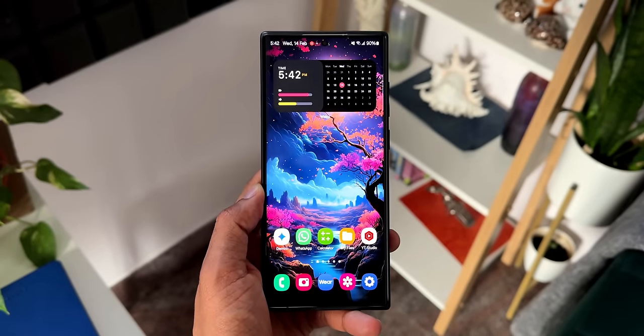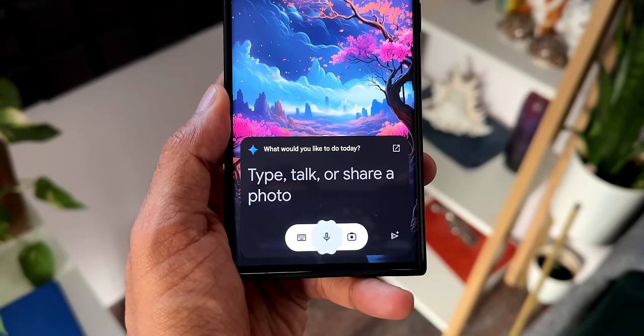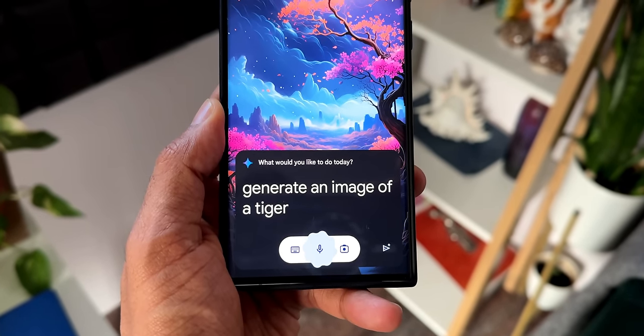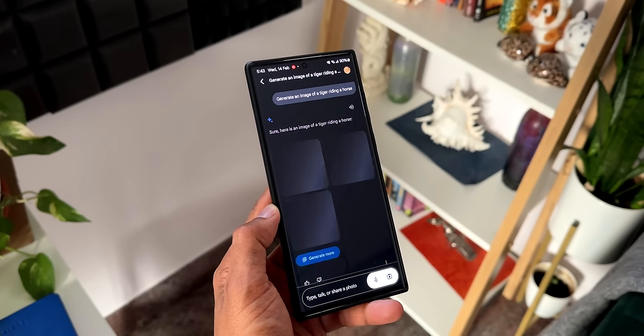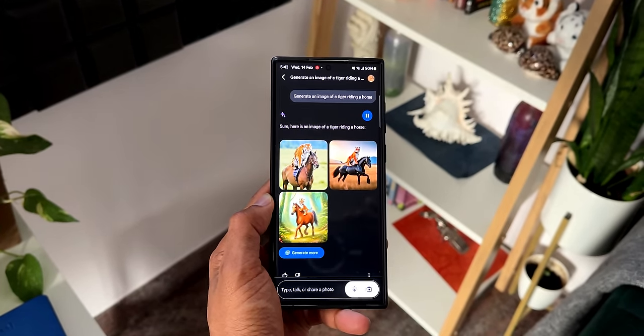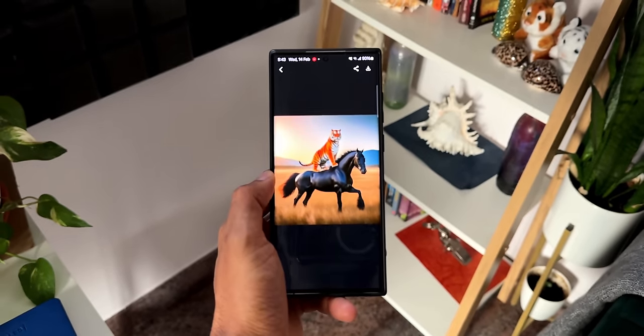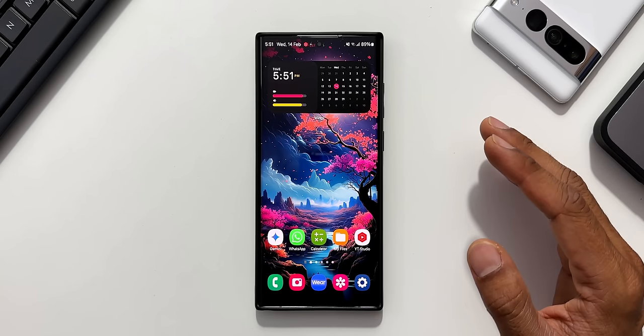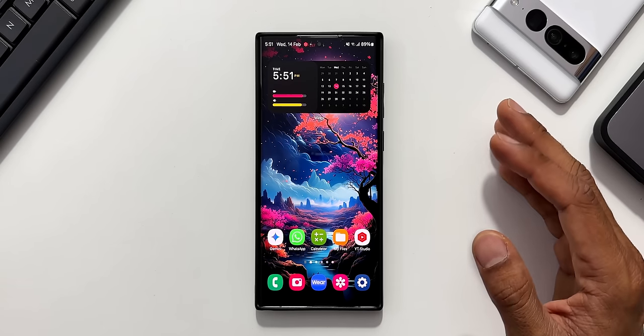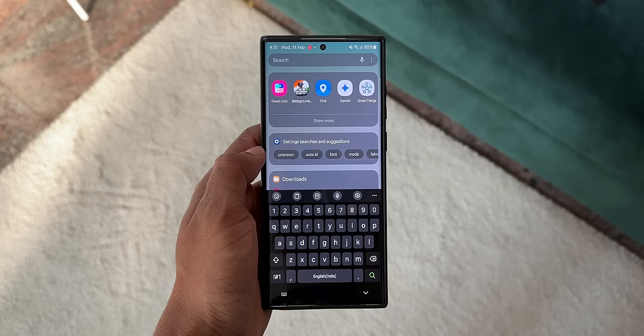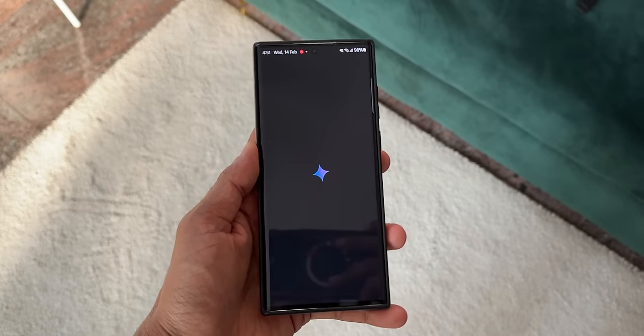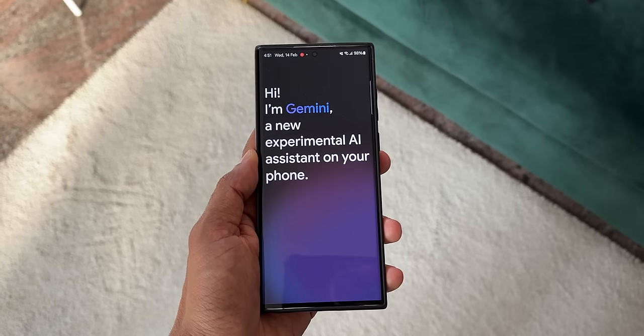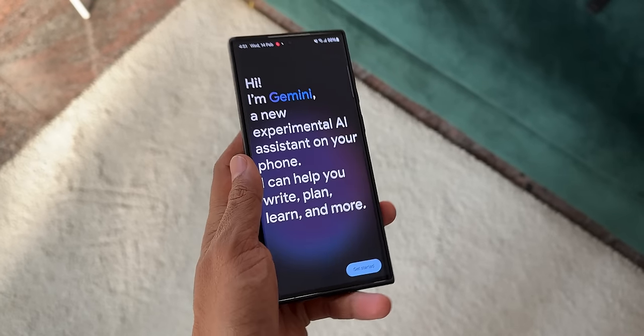Hey Google, generate an image of a tiger riding a horse. That is the all-new assistant from Google called Gemini. Google is replacing the Google assistant by Gemini, which is a generative artificial intelligence chatbot developed by Google.